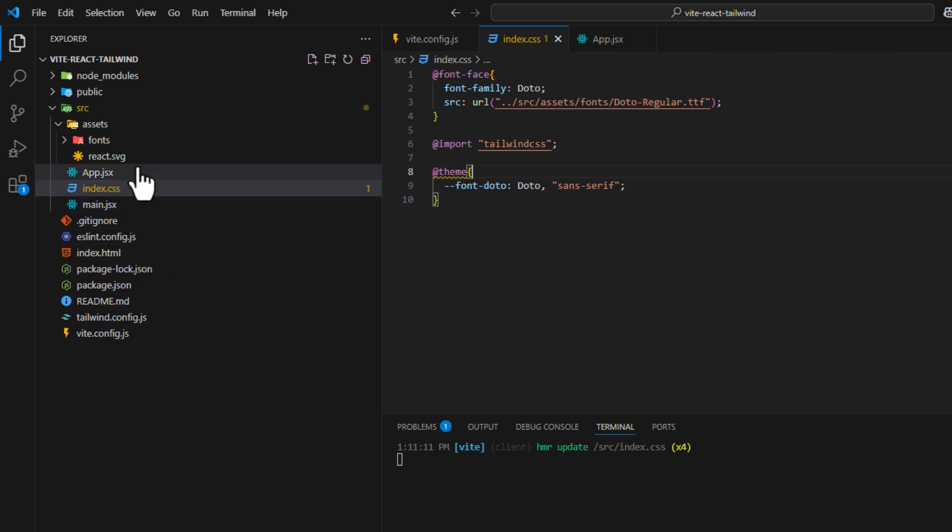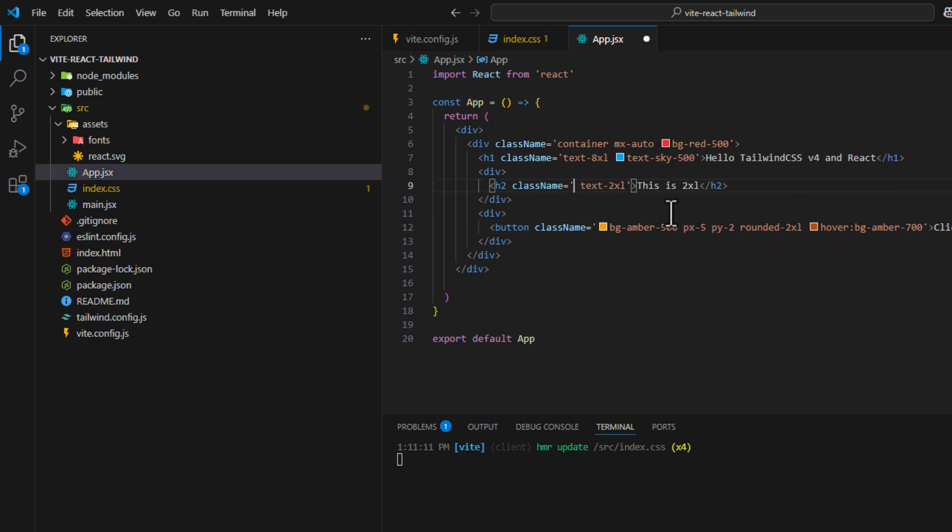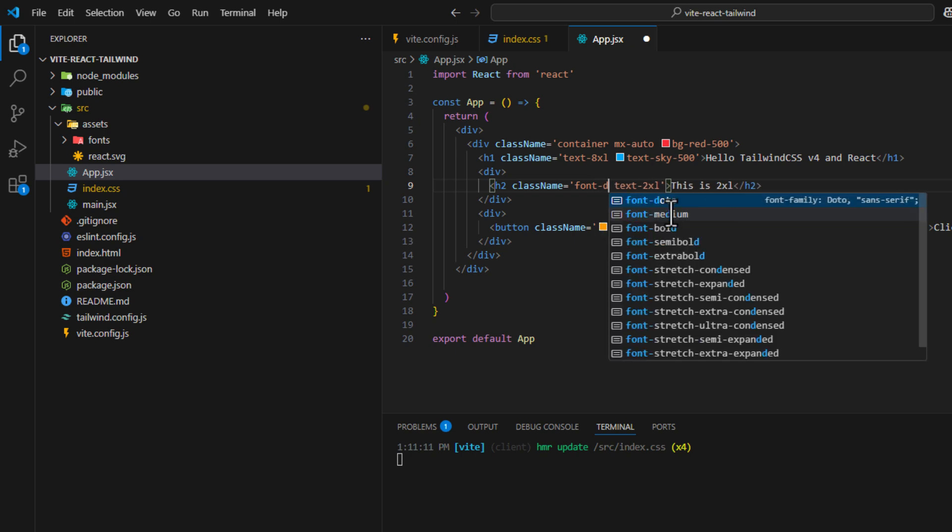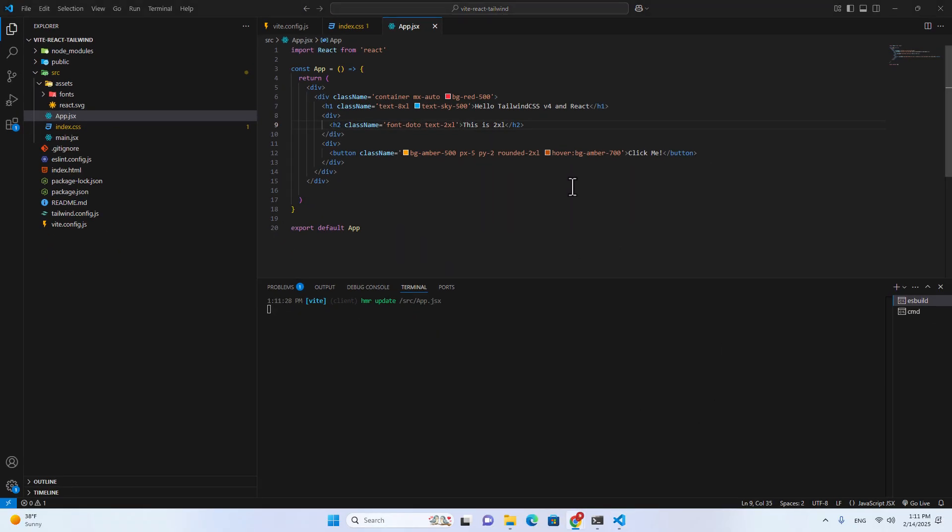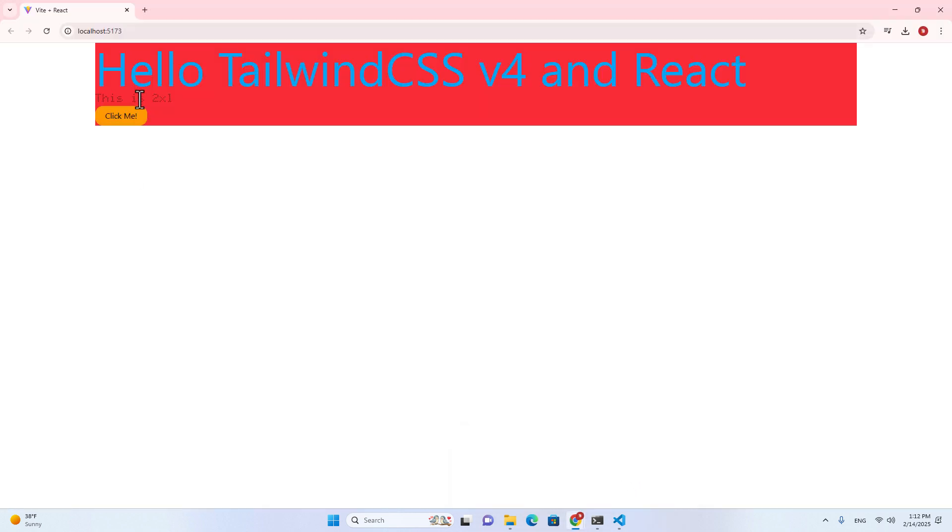And then if you go to app.jsx, let me test this font. Let me put font-Dotto over here. Save. And then let me open the React application. And let's see. The font works.